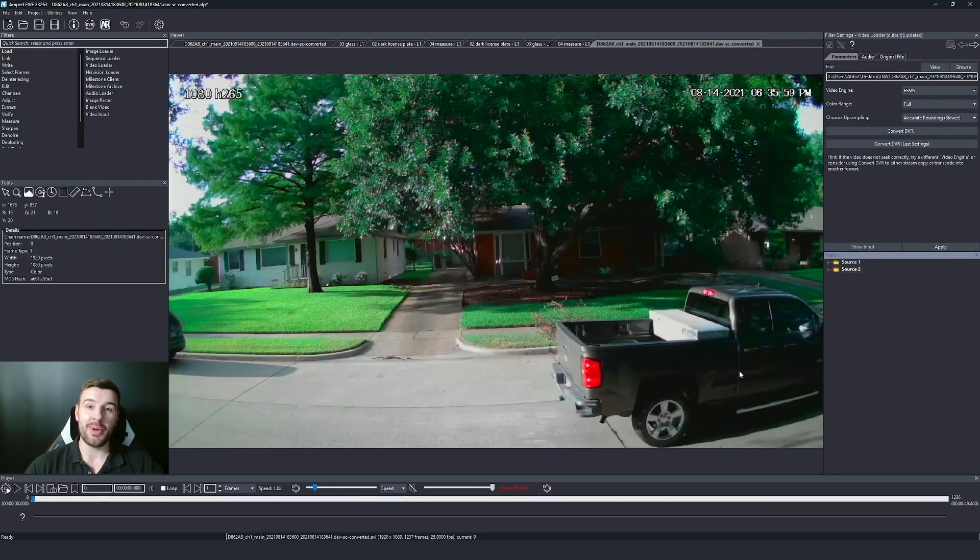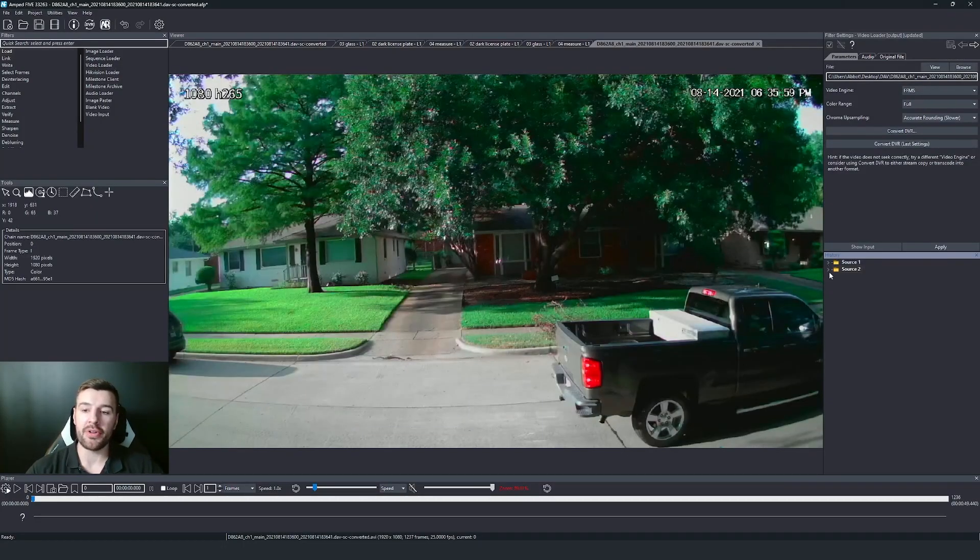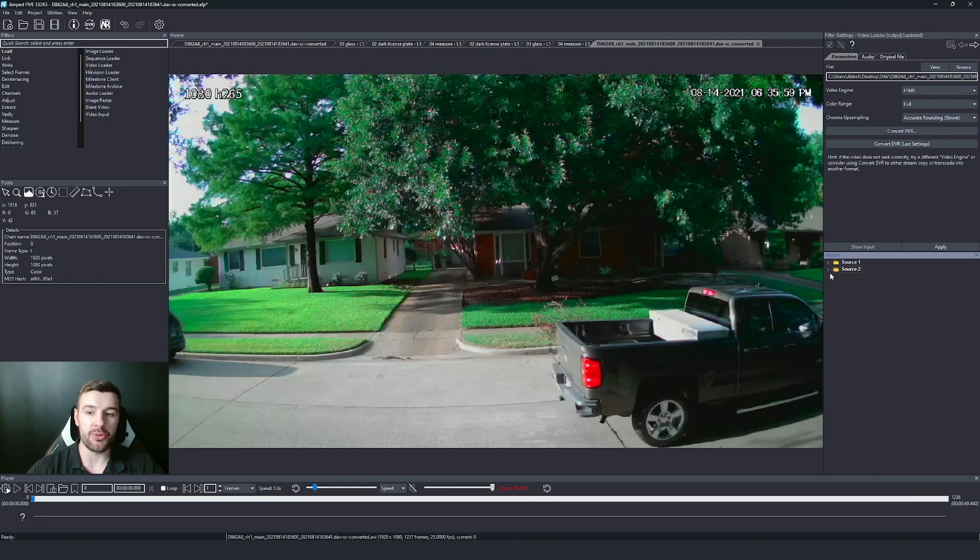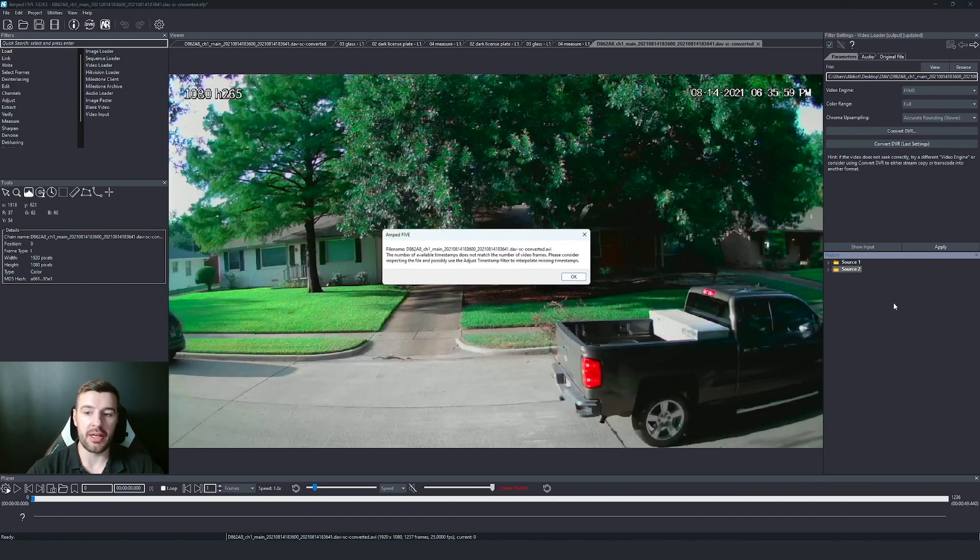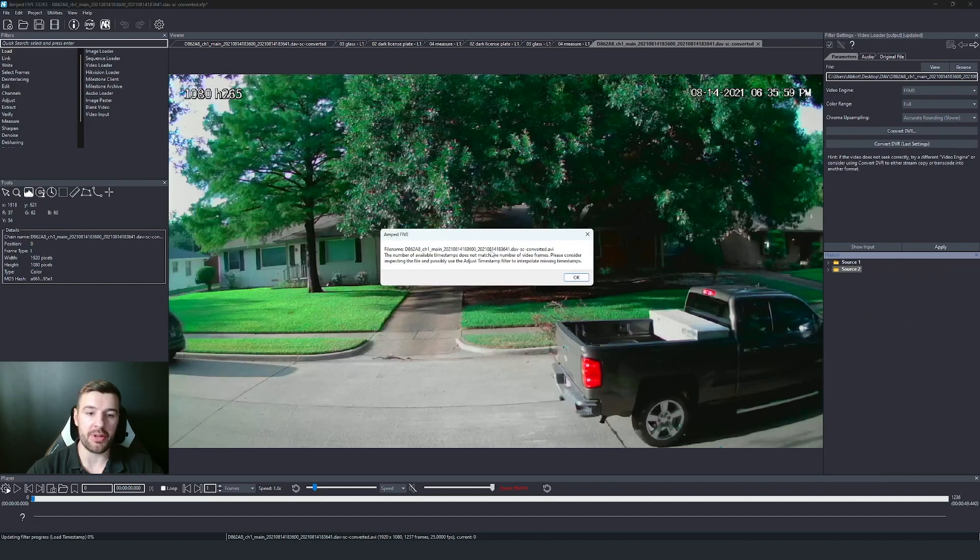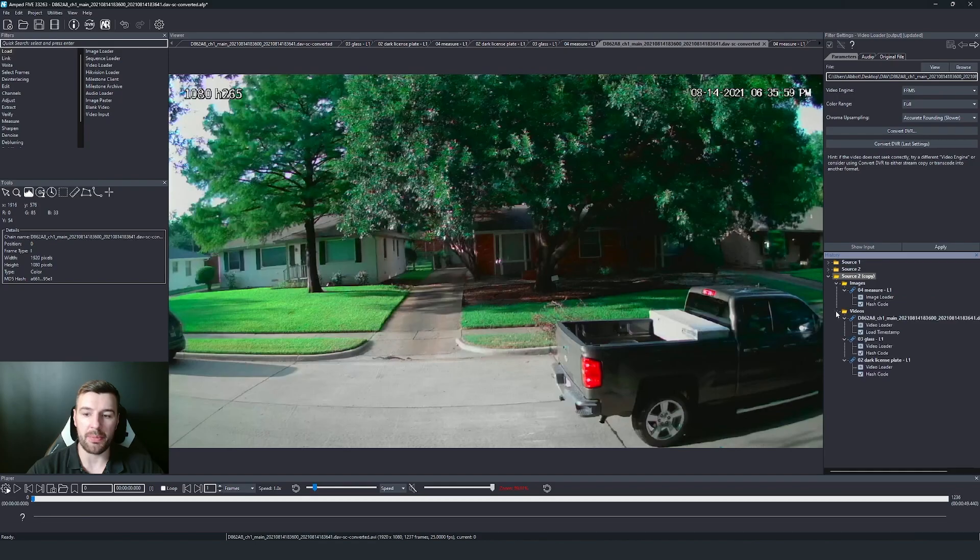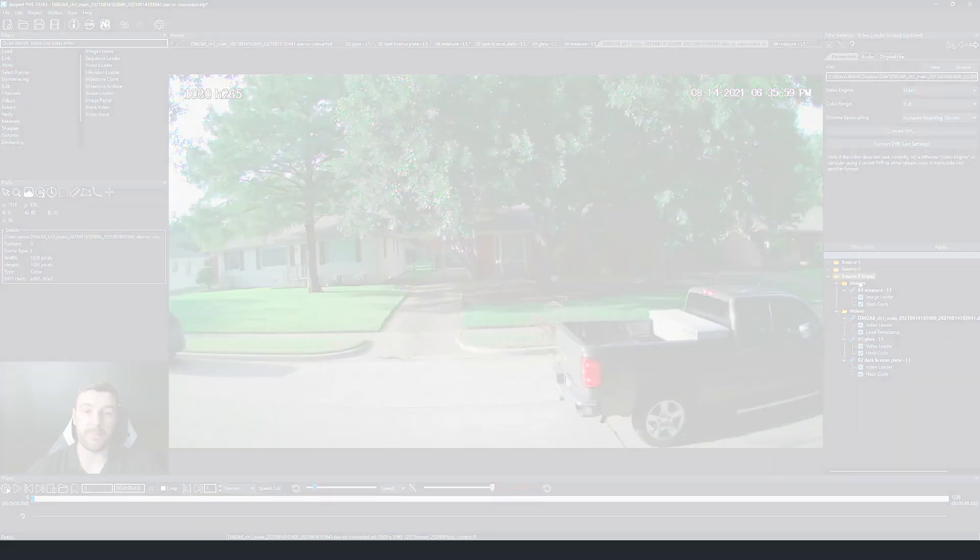And while we're on the topic of folders, we're also now able to copy folders. So if I want to copy the whole folder and its contents, I can just simply right click and copy. And it's going to make a complete copy of that folder.